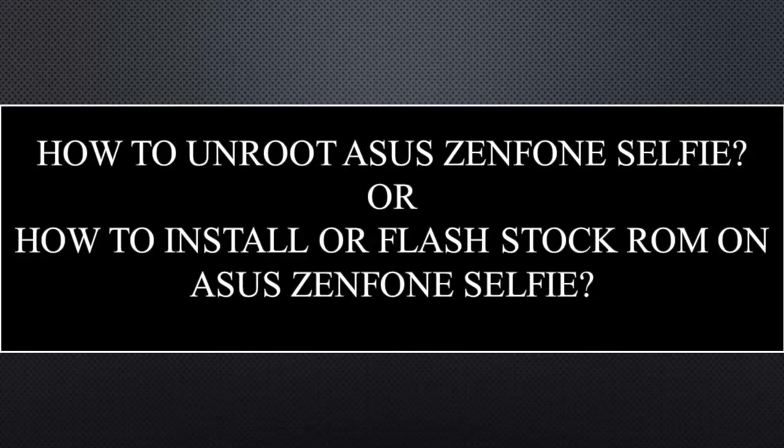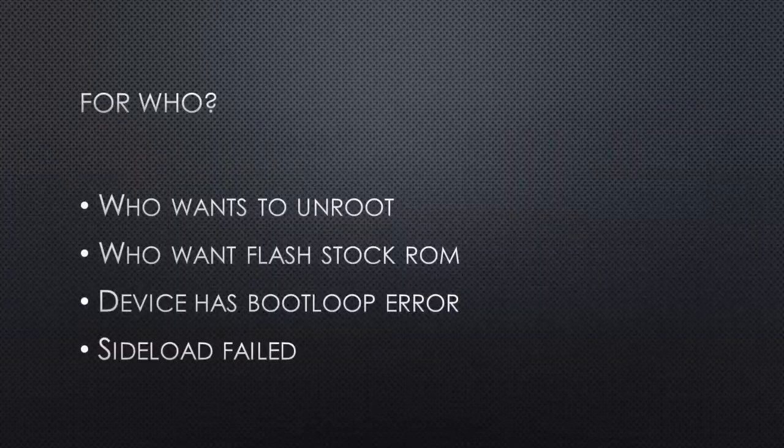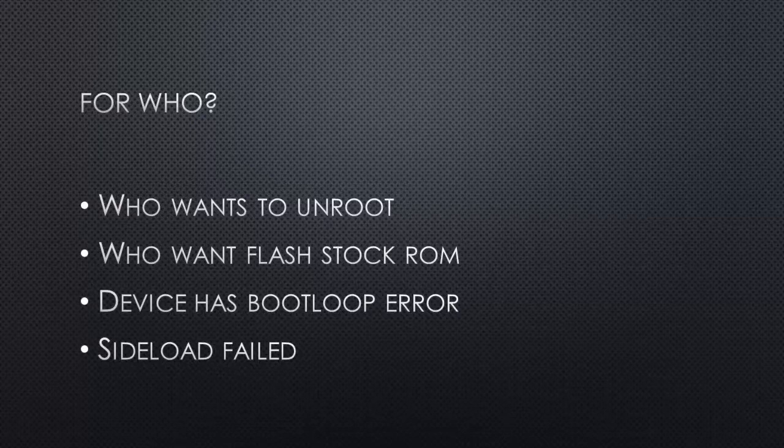This tutorial is for who wants to unroot their Asus Zenfone Selfie, or who wants to install fresh stock ROM on your device, or in case your device has boot loop error. This tutorial may be helpful if you failed to install stock ROM by using the sideload method.